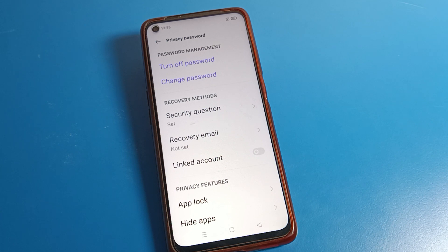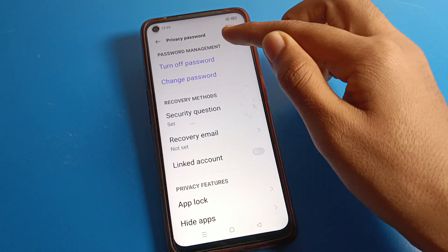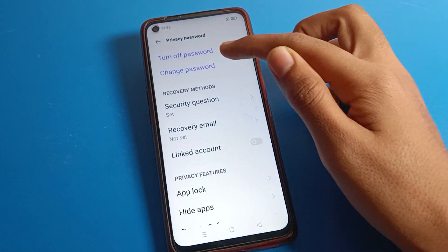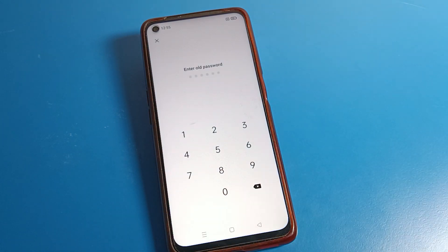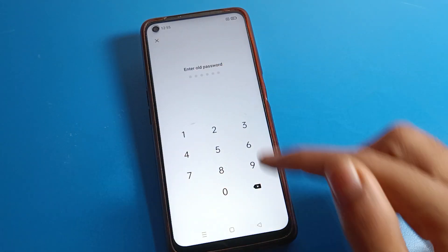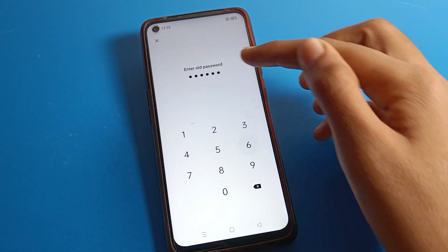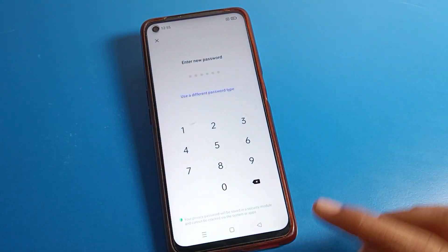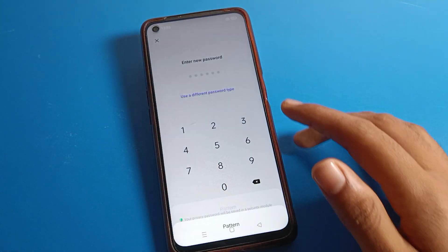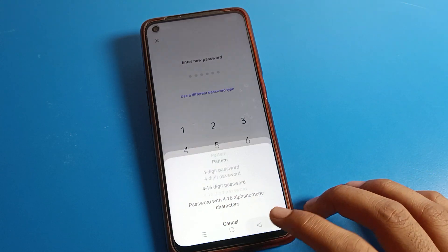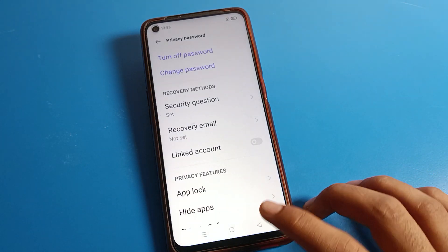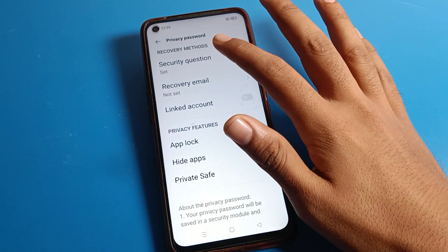After entering the password, you can see this type of interface called Password Management. If you want to change your privacy password, you can do so from here — you will have to enter your old password first. You can also select a new password from here.